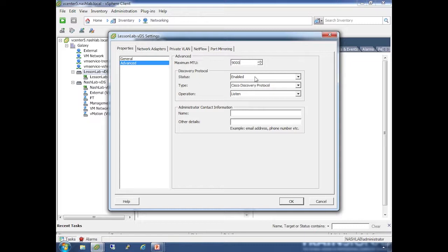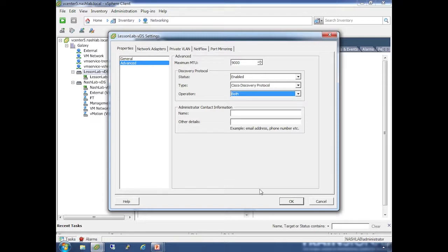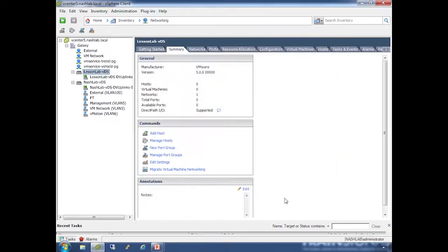Discovery protocol is enabled. I've set it for Cisco Discovery Protocol (CDP). You also have the option for LLDP. You can set it to listen, advertise, or both - I like to do both so when I look at my physical switch I can see information both ways. You can also fill out information about the name and other details that might show up on CDP.